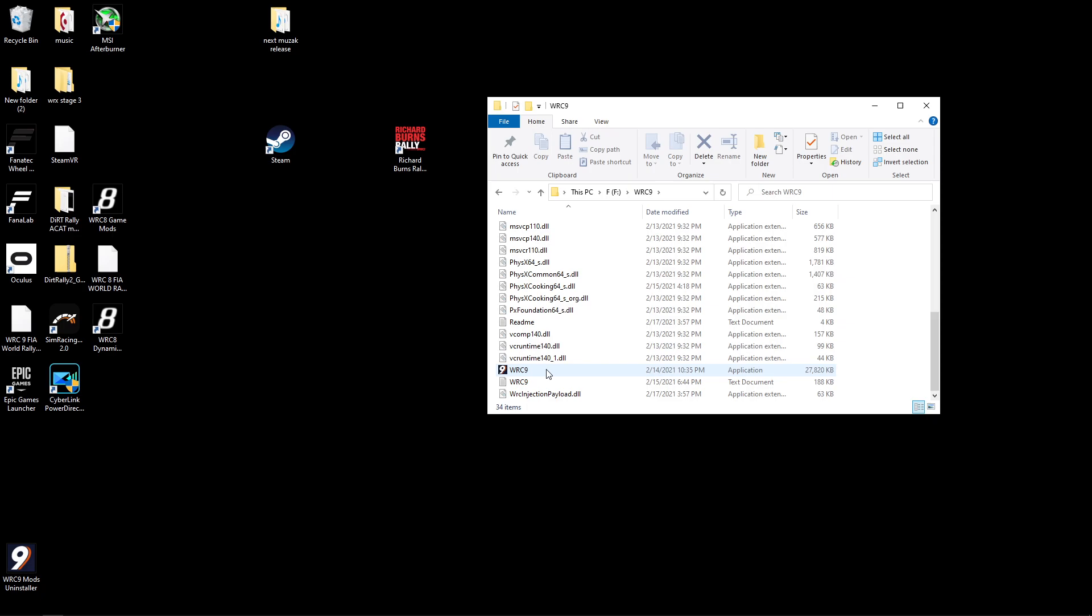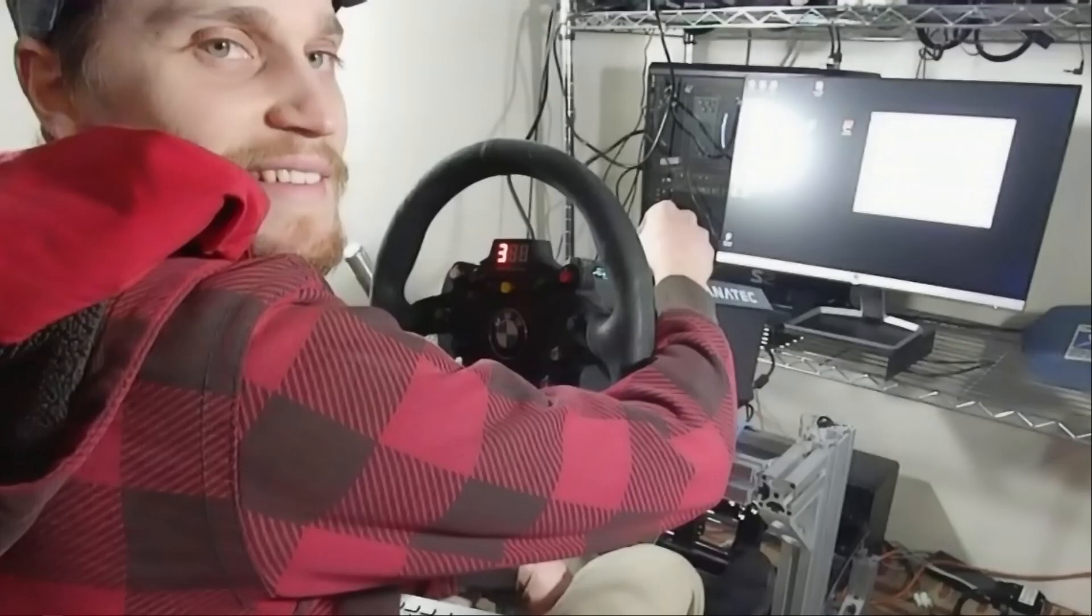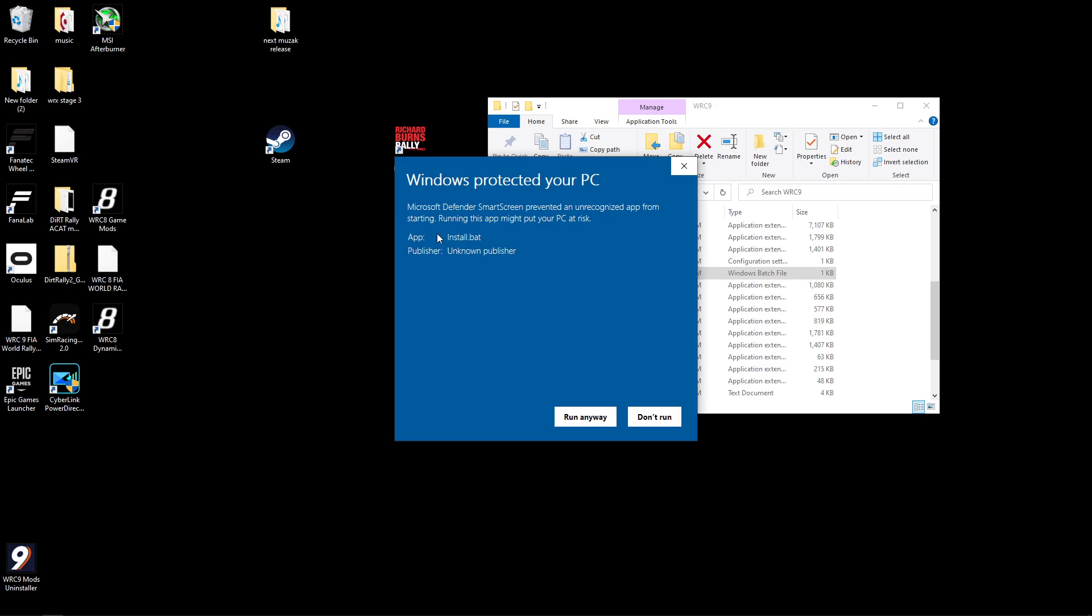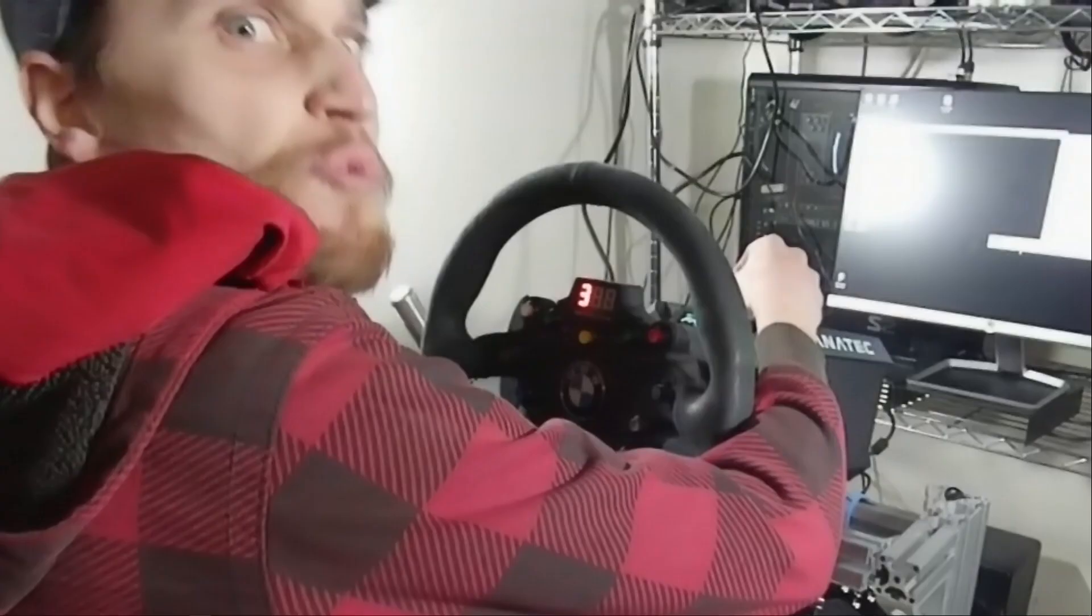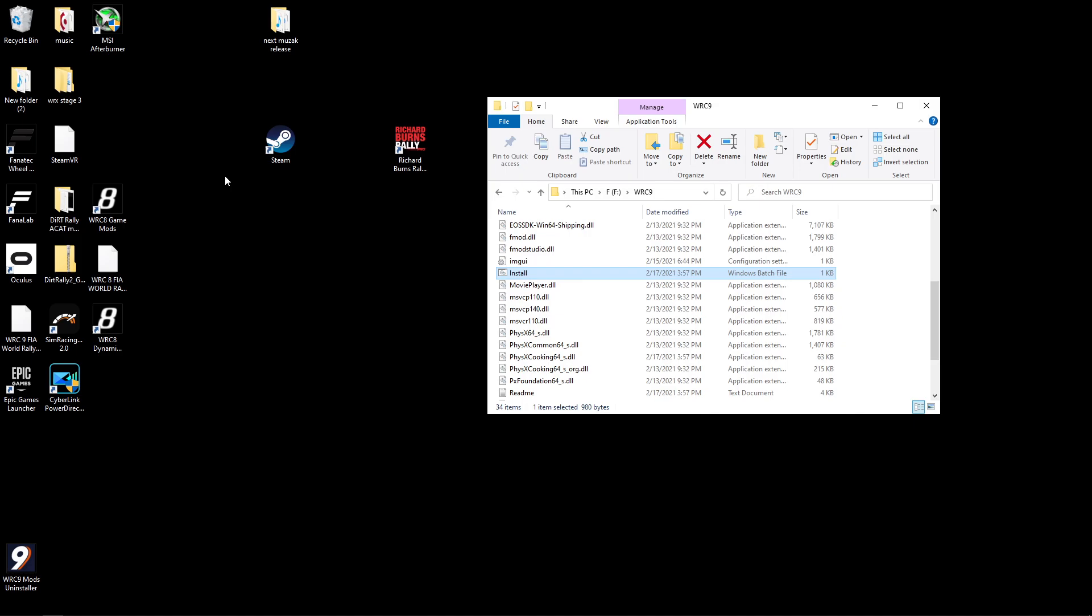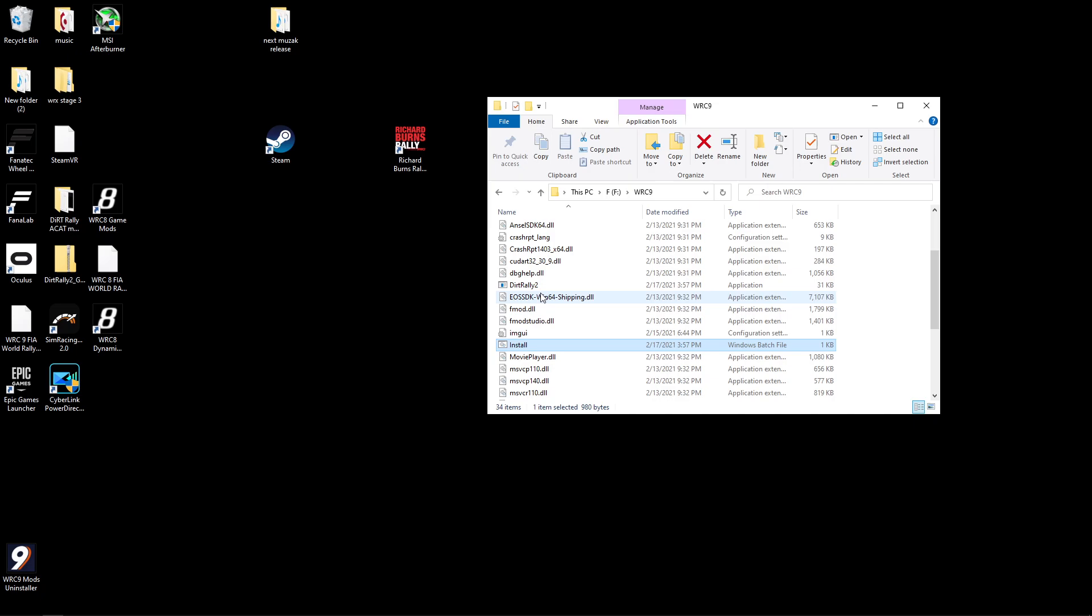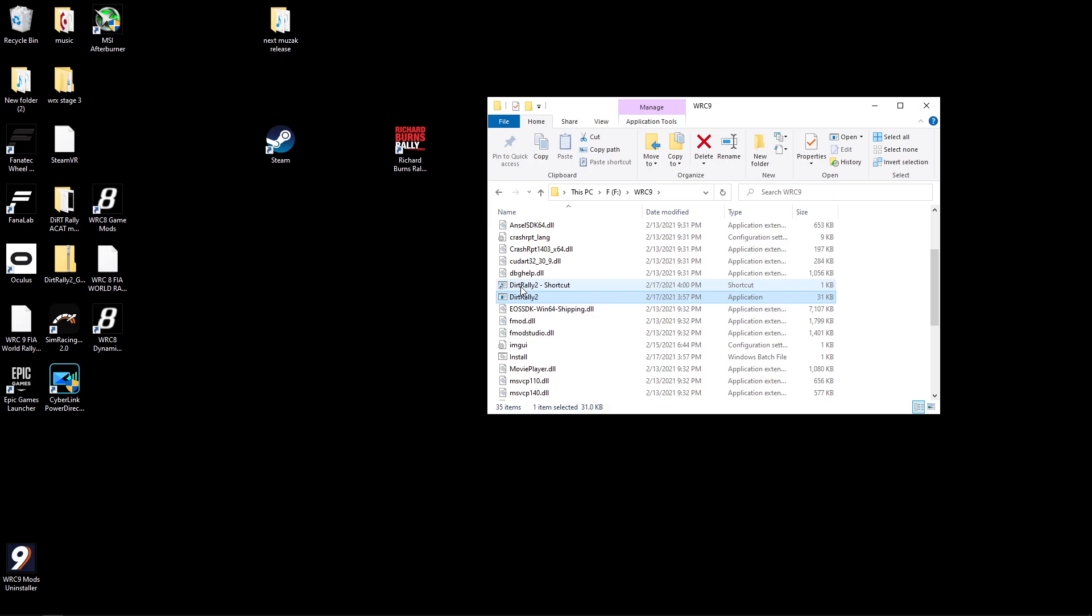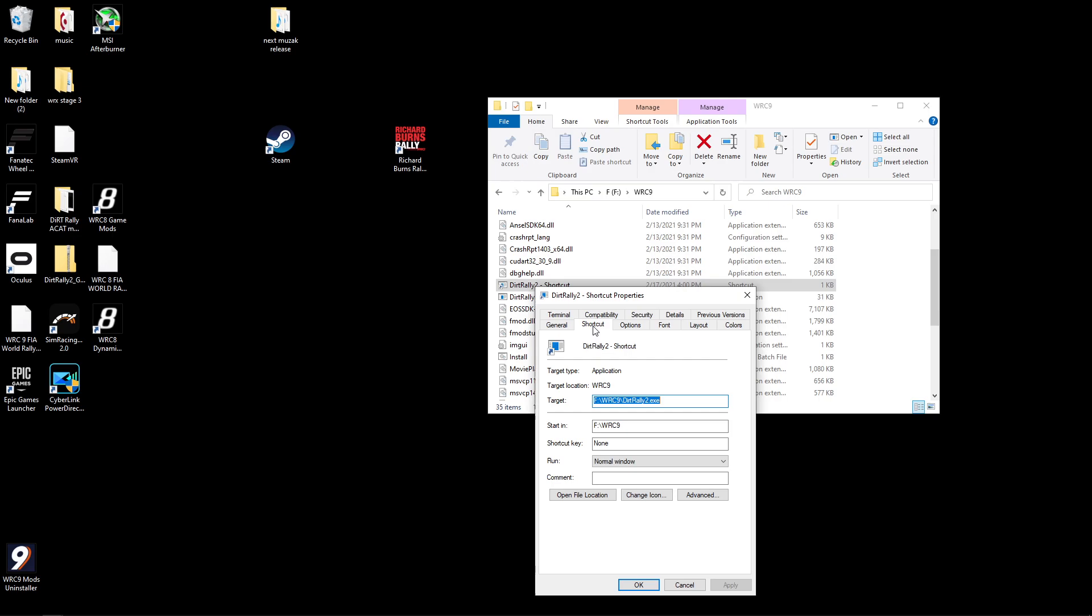Now it's going to give us this option here, Injection Payload. So now we have the same file just stacked up on top of here. Right click that one, go to Properties. And then it's already on Shortcut. That's where we need to be. And Target is what we need to change.